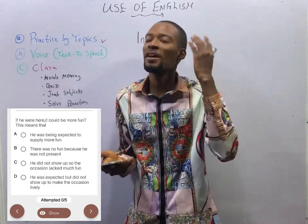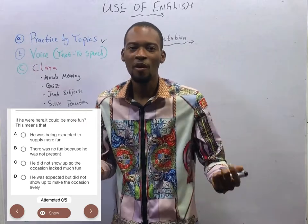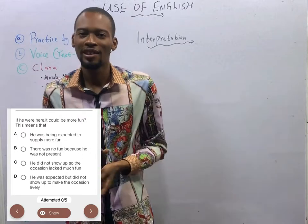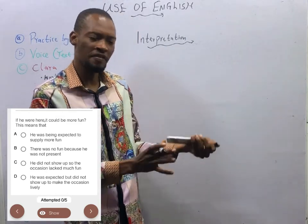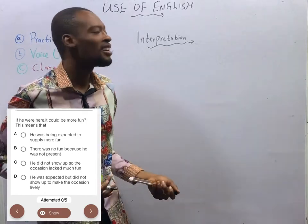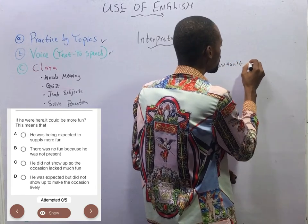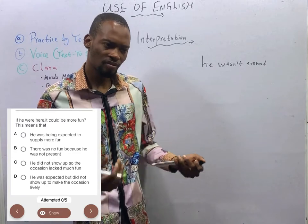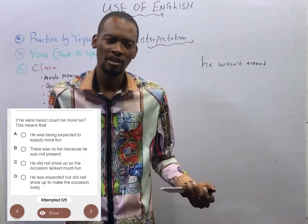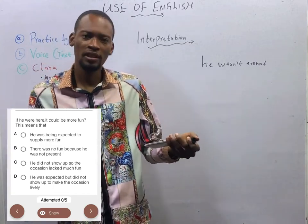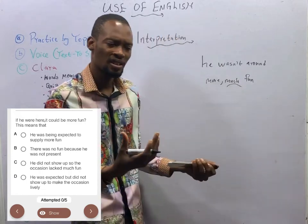When it comes to interpretation, don't look for a question that has half answers. Your answer should be the one that contains everything conveyed in the statement. 'If he were here' simply means he wasn't around. 'It could be more fun' means the occasion was fun — there was fun, they were all happy — but if he was around, they would have more fun. That means there would be much more fun.